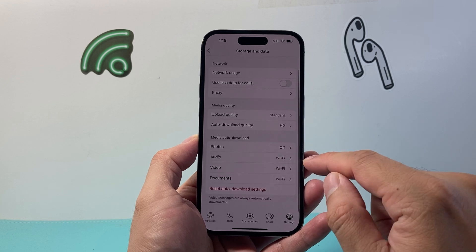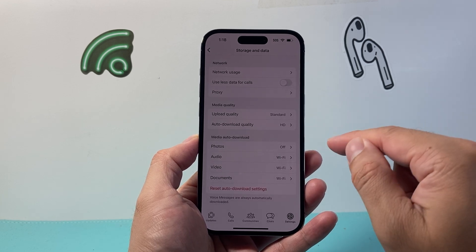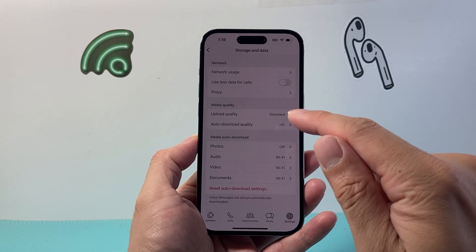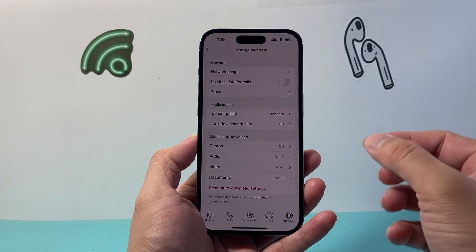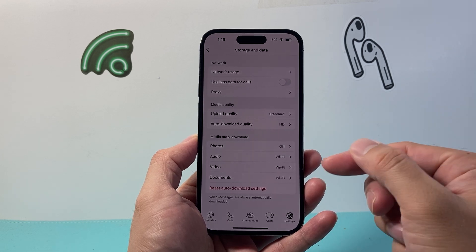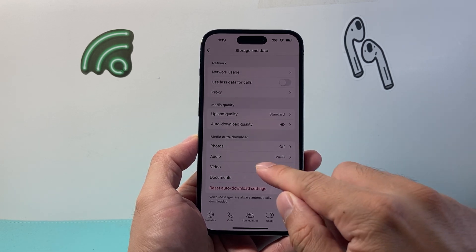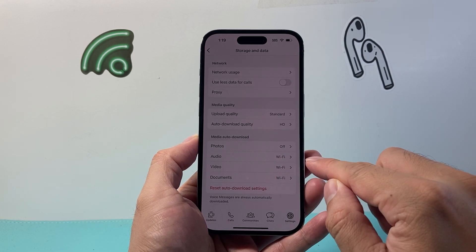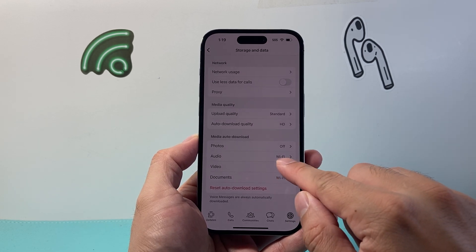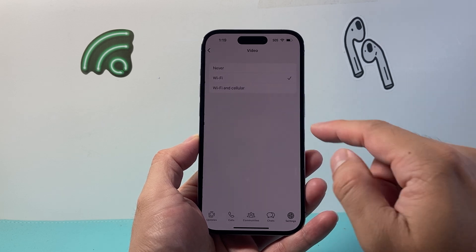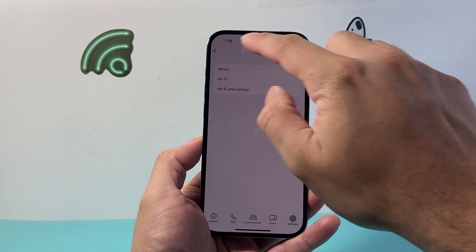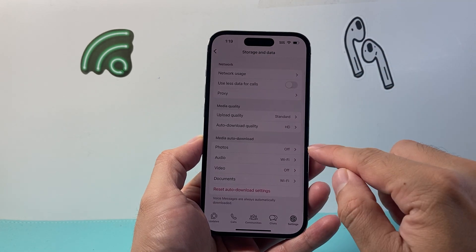This way you'll need to tap to download each time someone sends you a photo, so you don't use your data. Other things you might want to consider are audio or video — if you don't want those auto-downloaded, select Never for those as well.